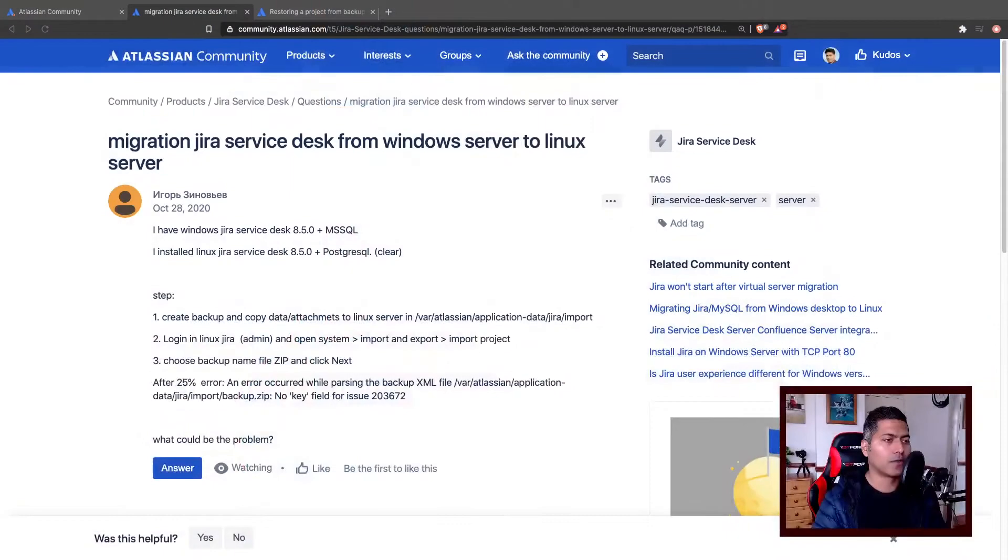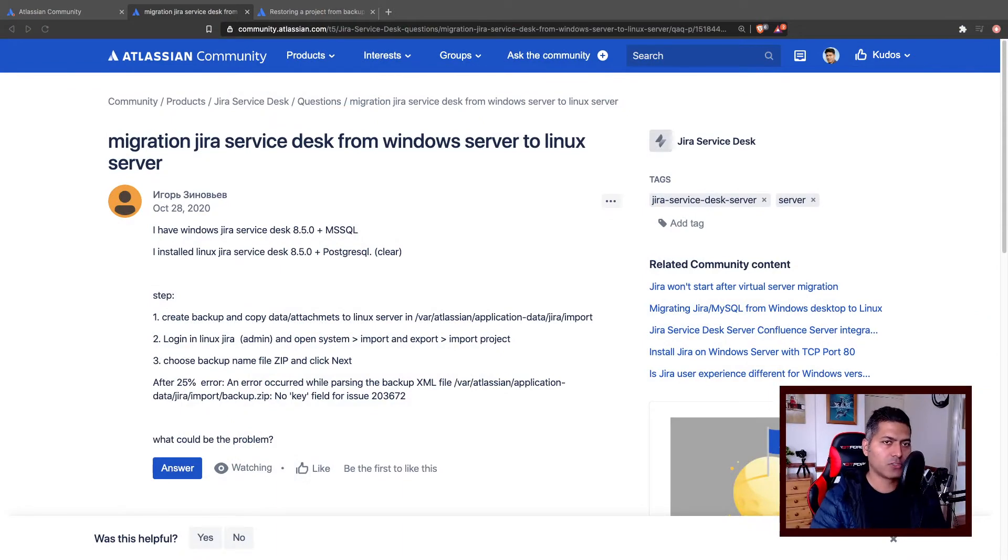There was an interesting question on the community today about migration of a Jira service desk from Windows server to Linux server.